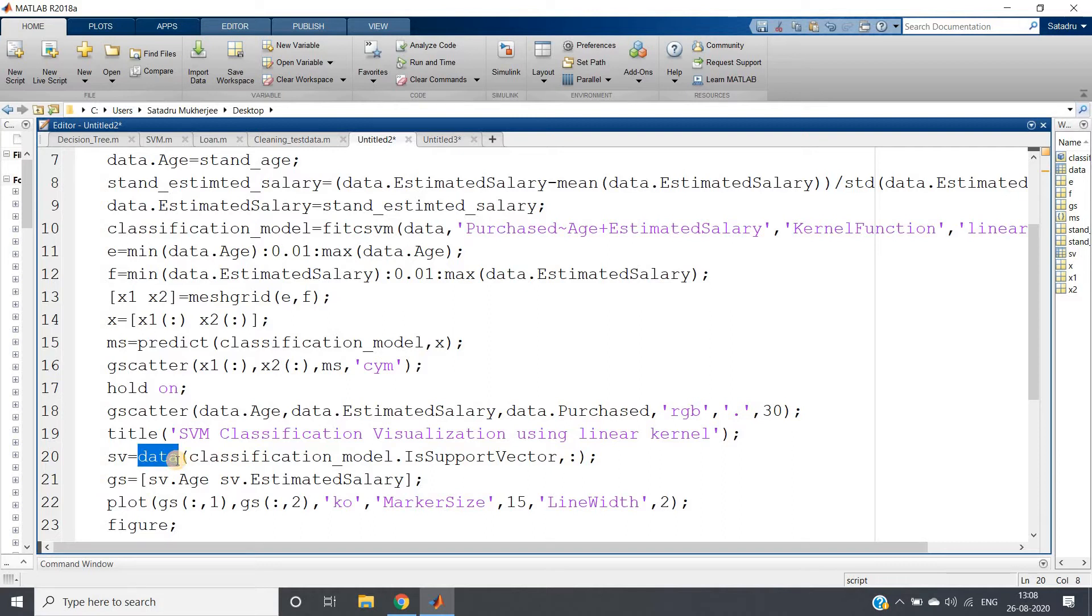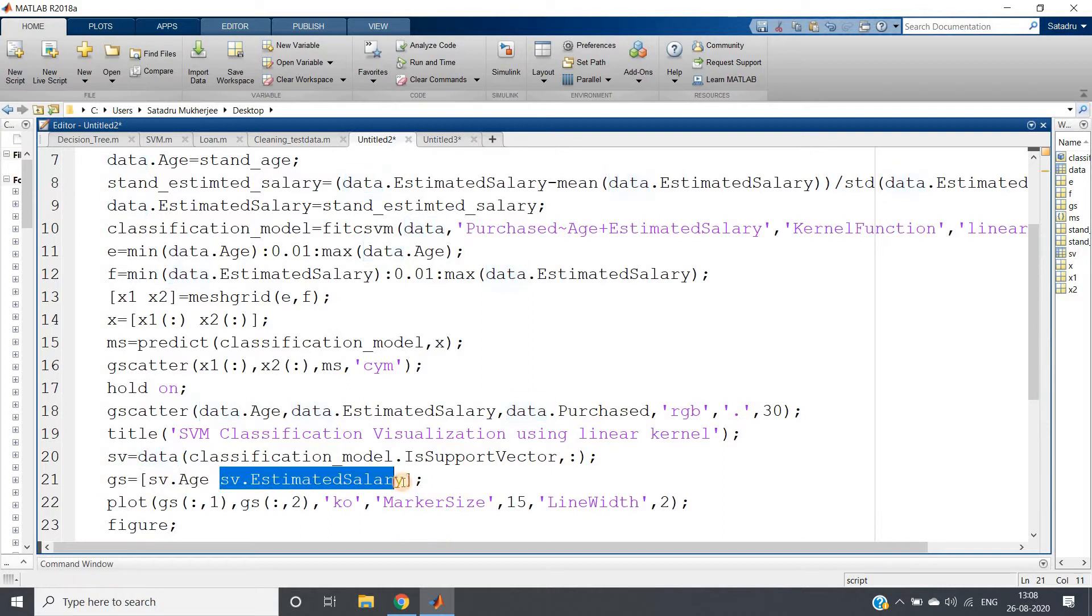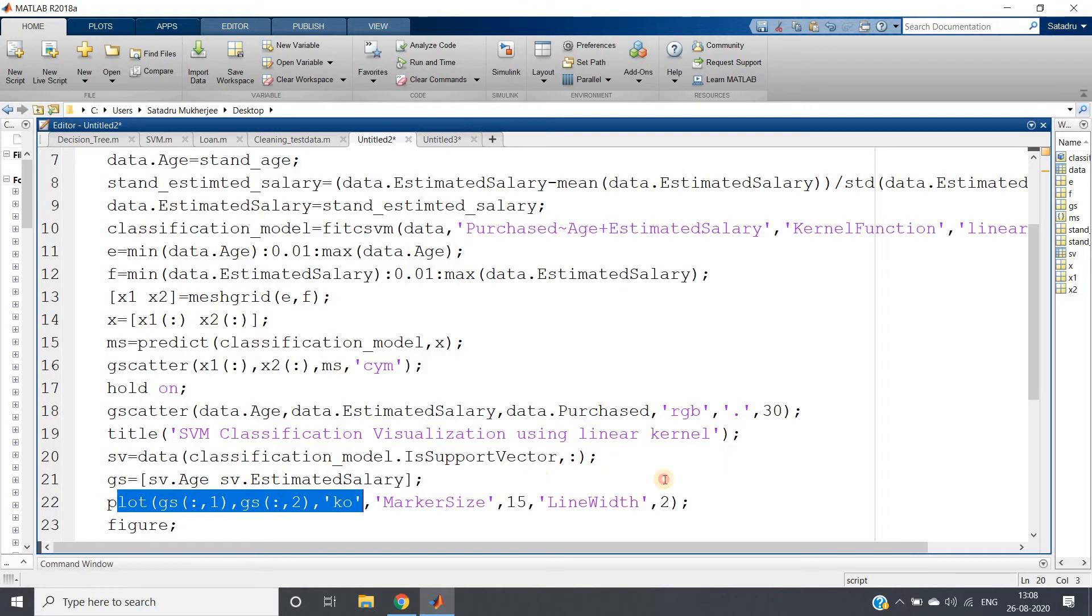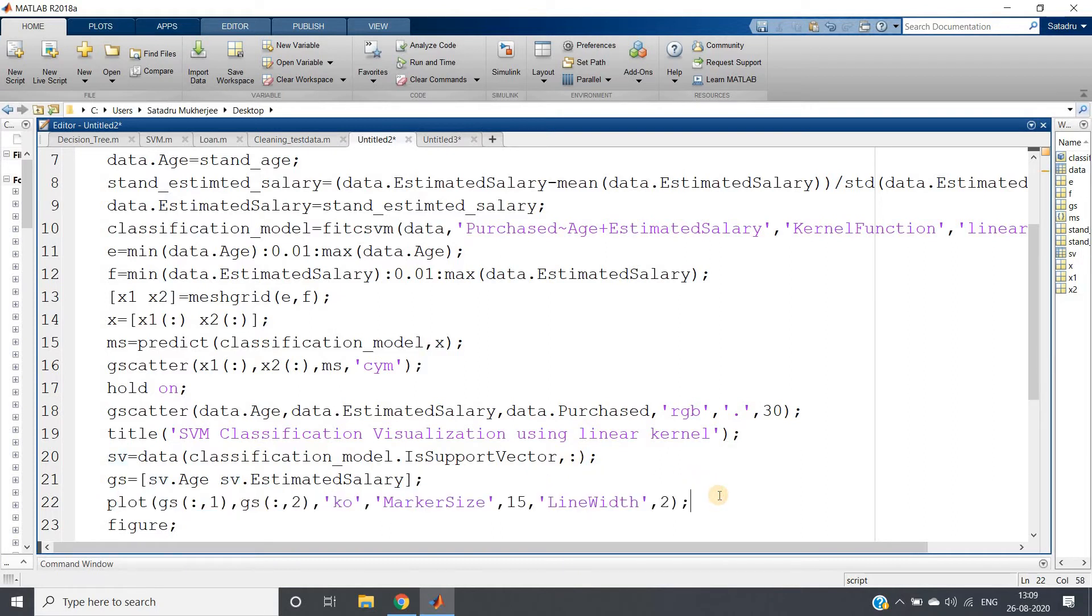Now, all the columns are not required because there are gender, ID - these things are not required. So I'll be taking only the age column and the estimated salary from this filtered data and plotting that. Just these simple three extra lines you need to write.